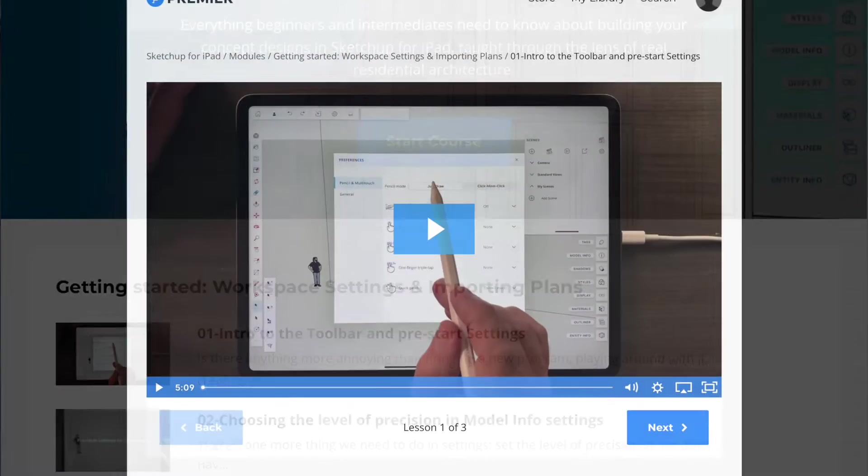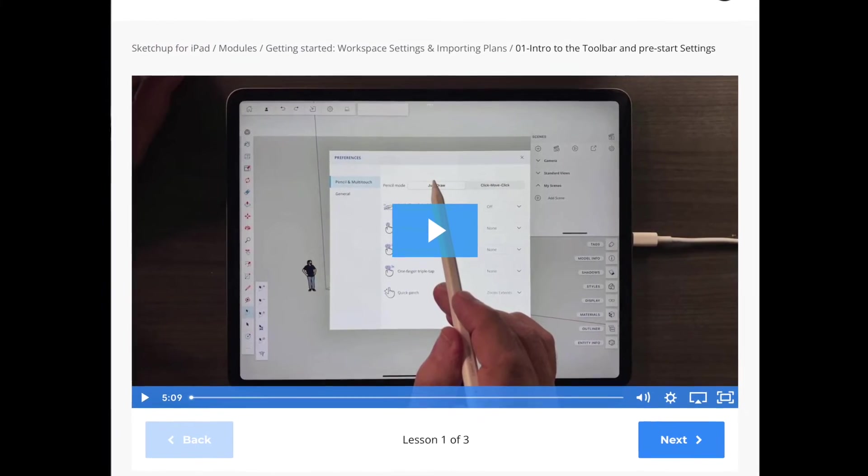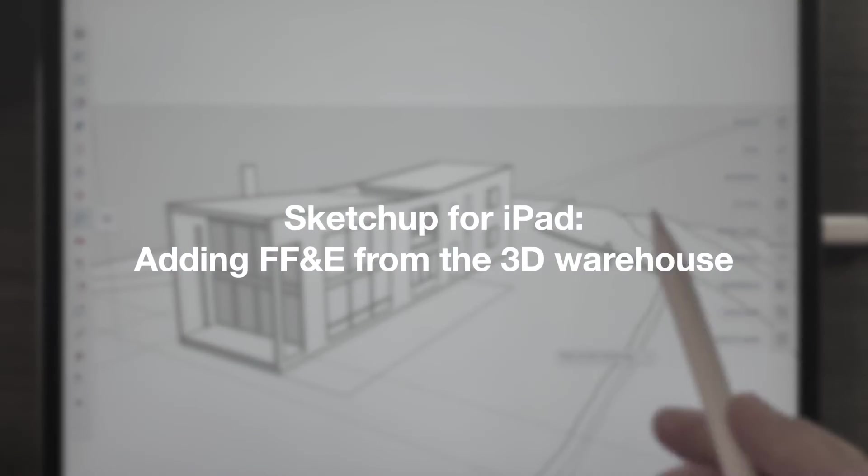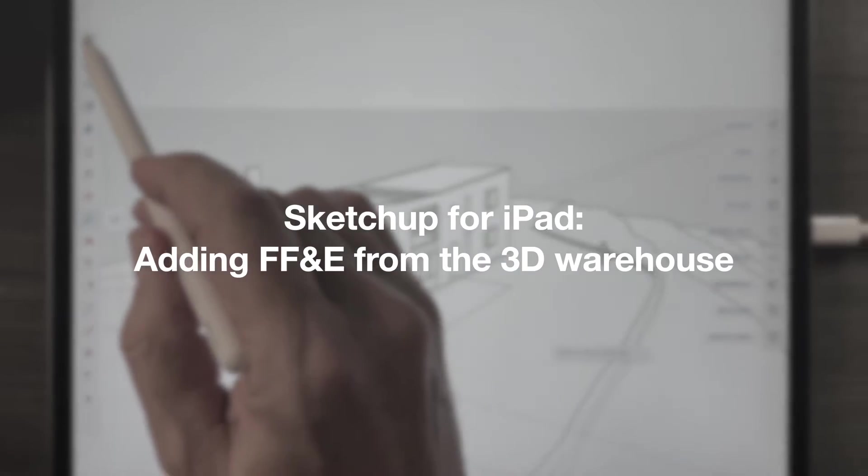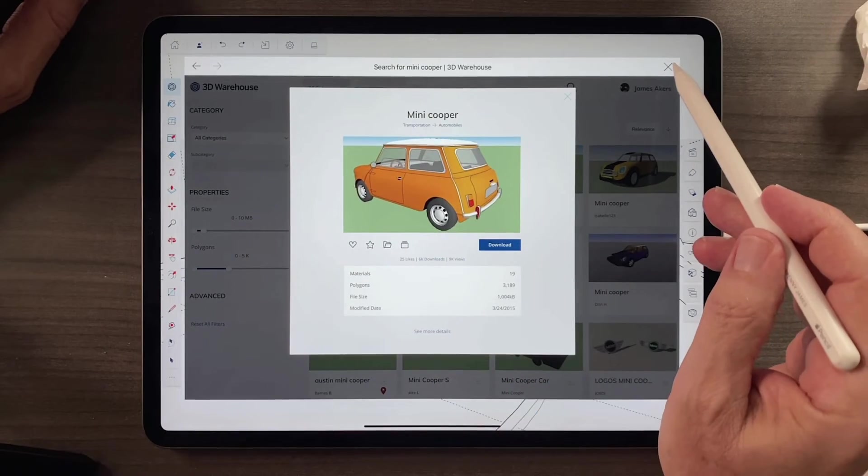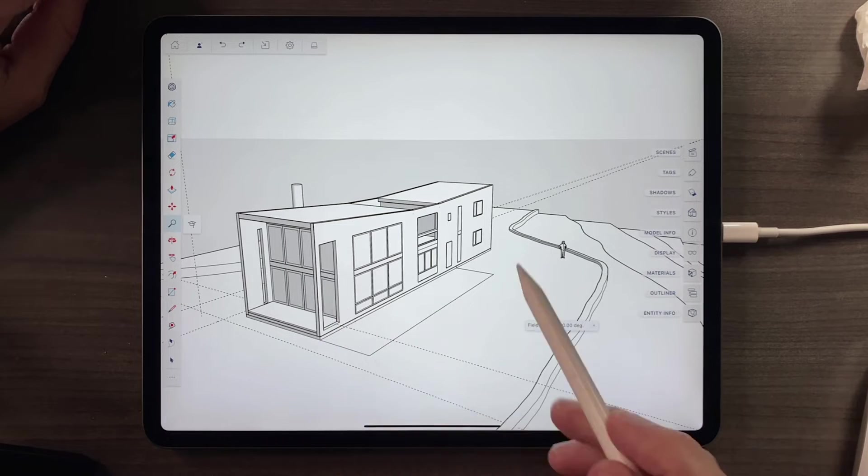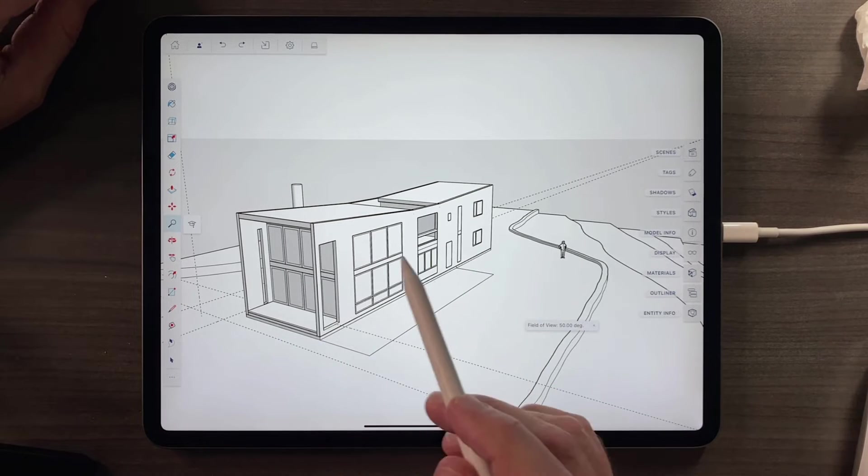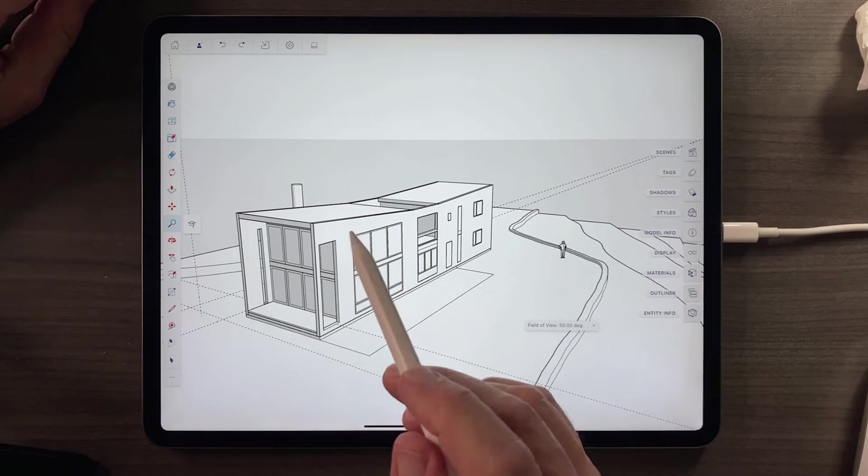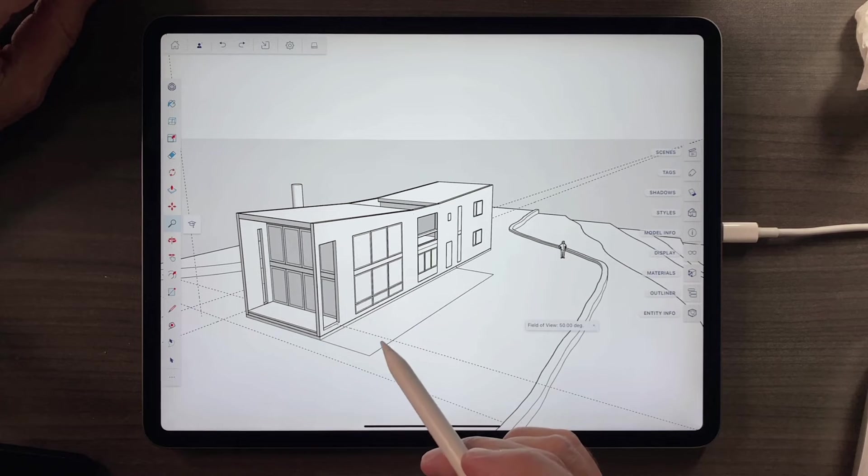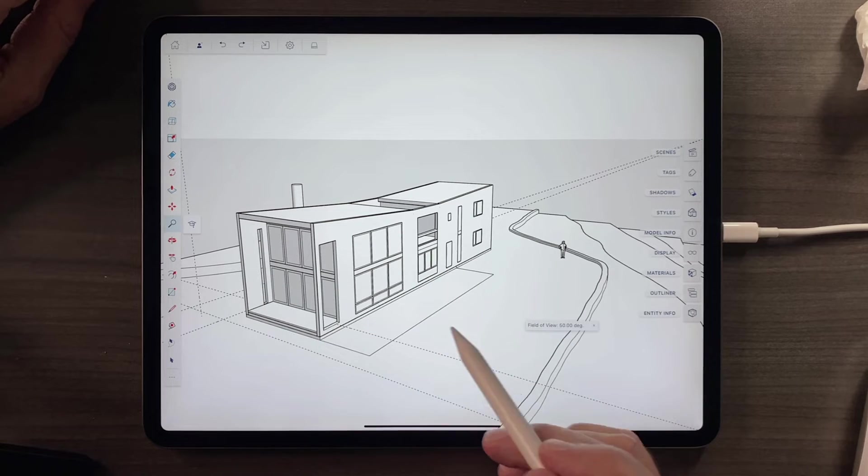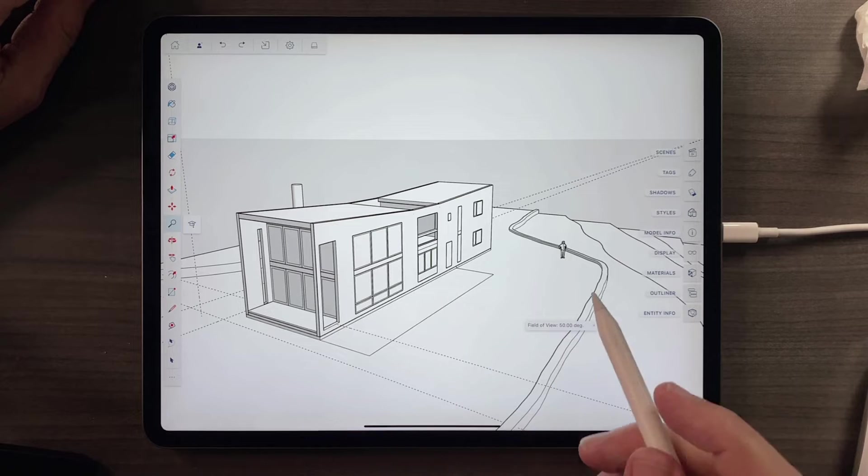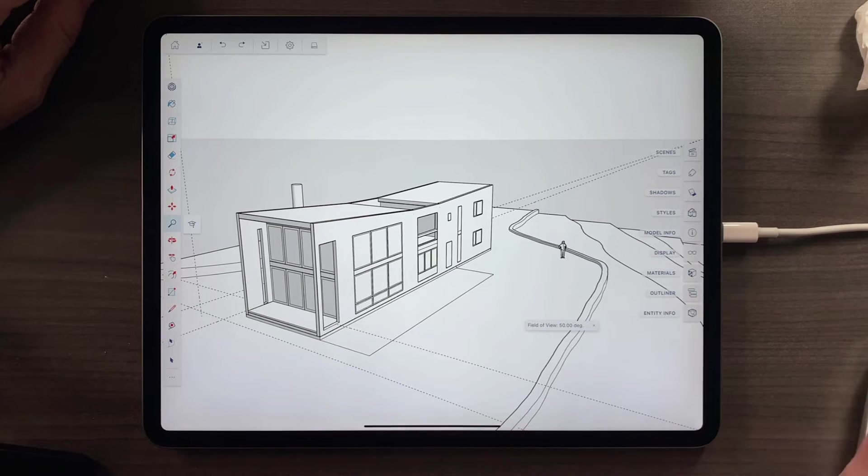We download some FF&E from the 3D warehouse. SketchUp for iPad also comes with 3D warehouse, and although this is ostensibly a lesson about how to prepare views for the rendering we're going to do in Procreate, you can also think of this as a generalized lesson for how to use 3D warehouse in SketchUp for iPad.